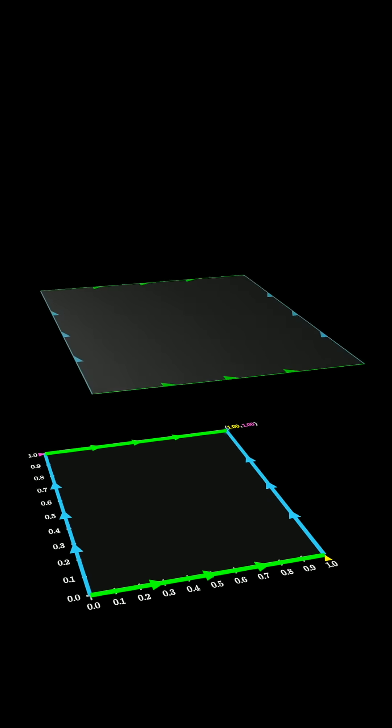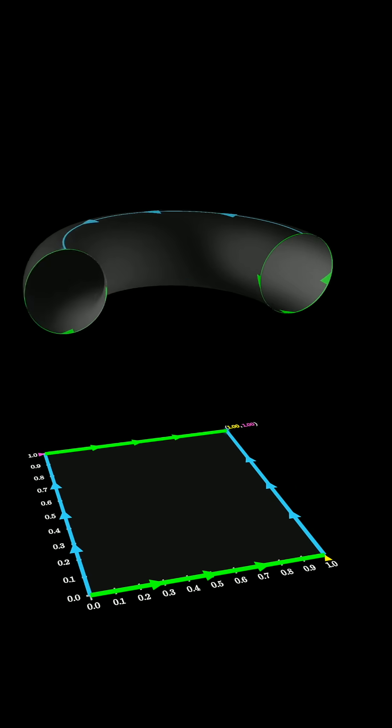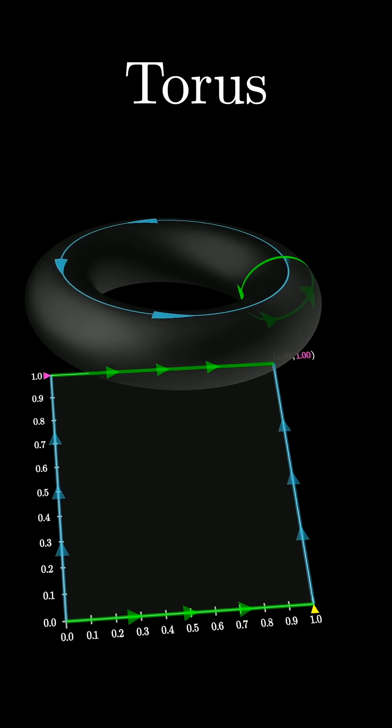And when you glue all of those together, what you end up with is the surface of a doughnut, known as a torus.